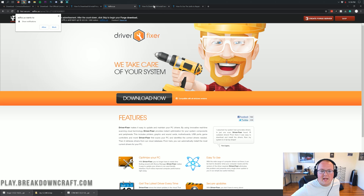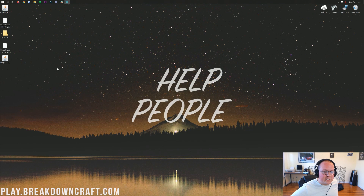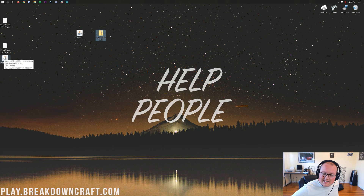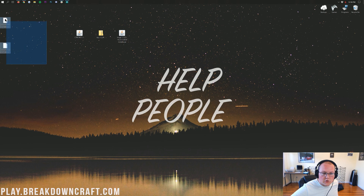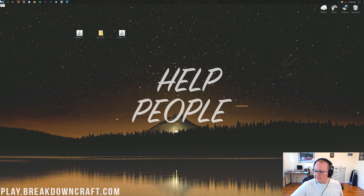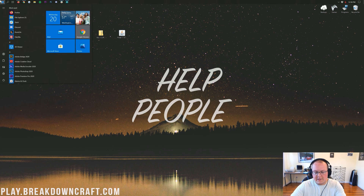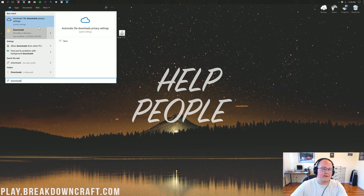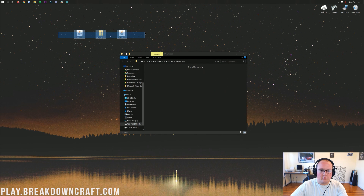Now, if we go ahead and minimize our browser, on our desktop we have a few things: the CTM mod, the CTP or Connected Textures Texture Pack, and Forge. If these aren't on your desktop, they're going to be in your Downloads folder. Click the little Windows icon in the bottom left of your screen, type in Downloads, and then open that Downloads folder. You'll find the Connected Textures mod, the Connected Textures pack, and Forge in there. Drag them to your desktop for ease of use.